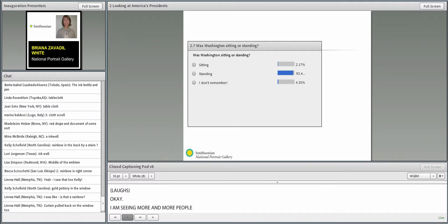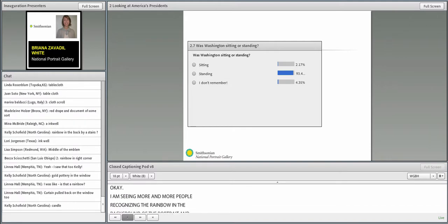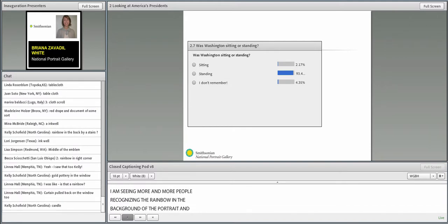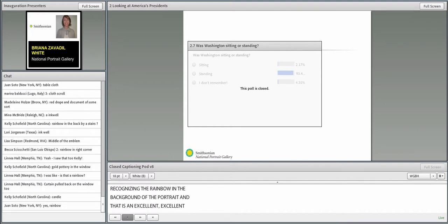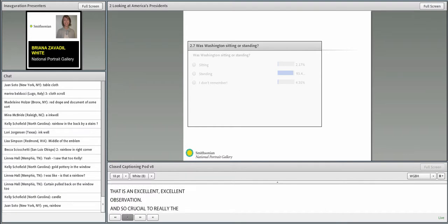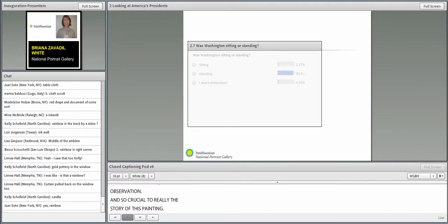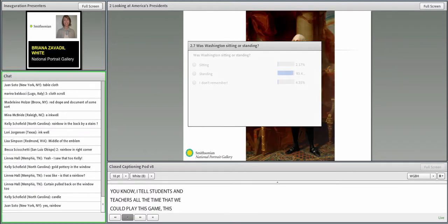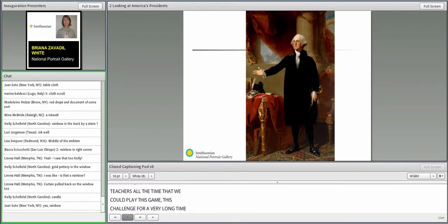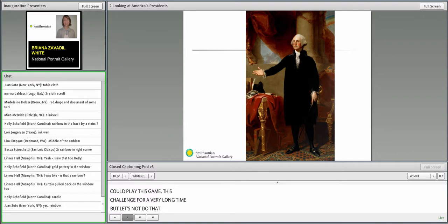I'm seeing more responses. There were papers, what looked like a cloth, perhaps a rolled up document, a scroll, velvet drapery. Excellent, this is a very observant group. I am seeing more and more people recognizing the rainbow in the background of the portrait. That is an excellent observation, so crucial to really the story of this painting.